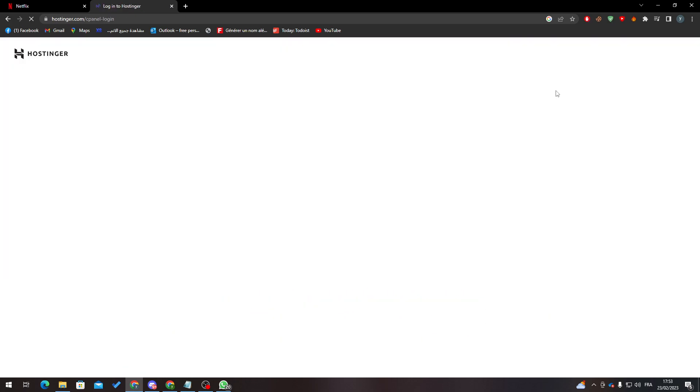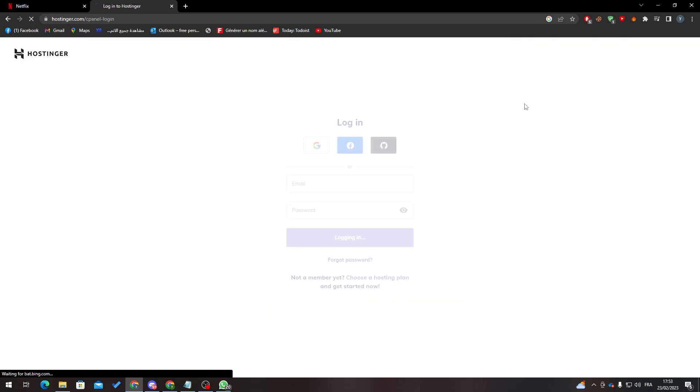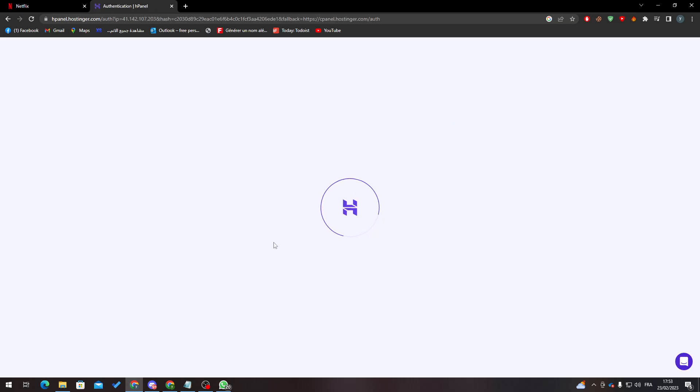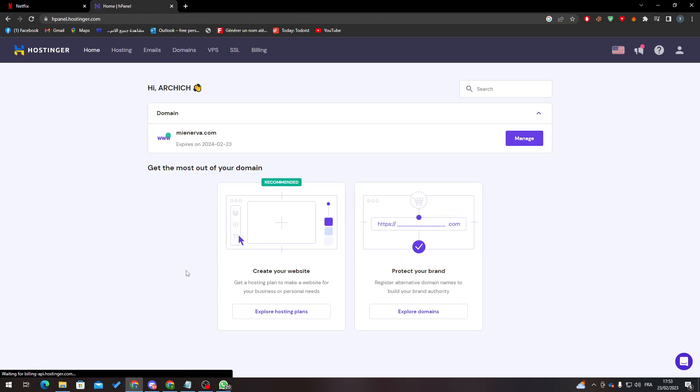Now, let's say that you've already created an account and you want to change your password. What you do is go to the H panel, which is the Hostinger panel at hostingerpanel.hostinger.com. Log into your account.